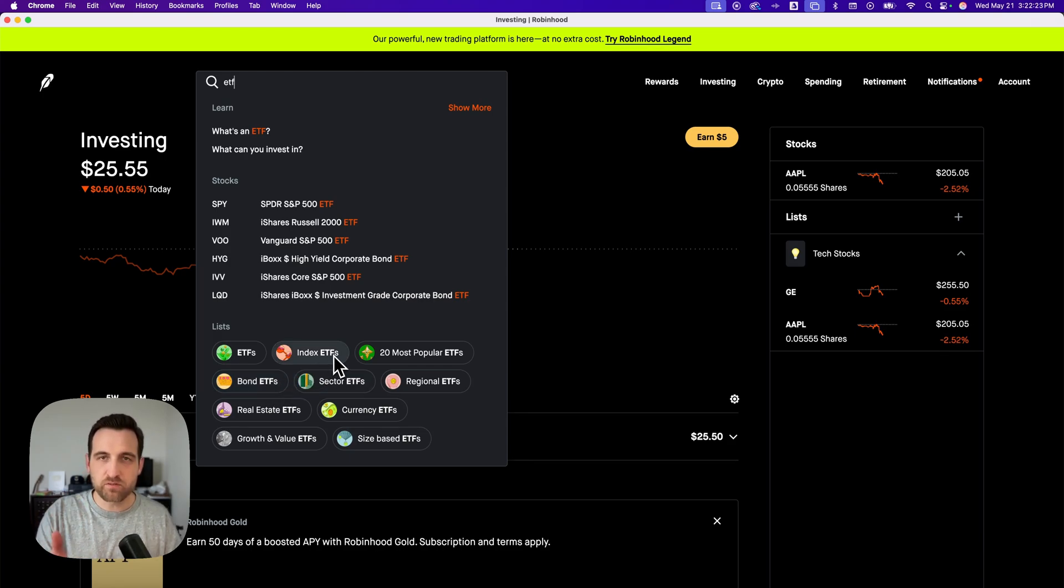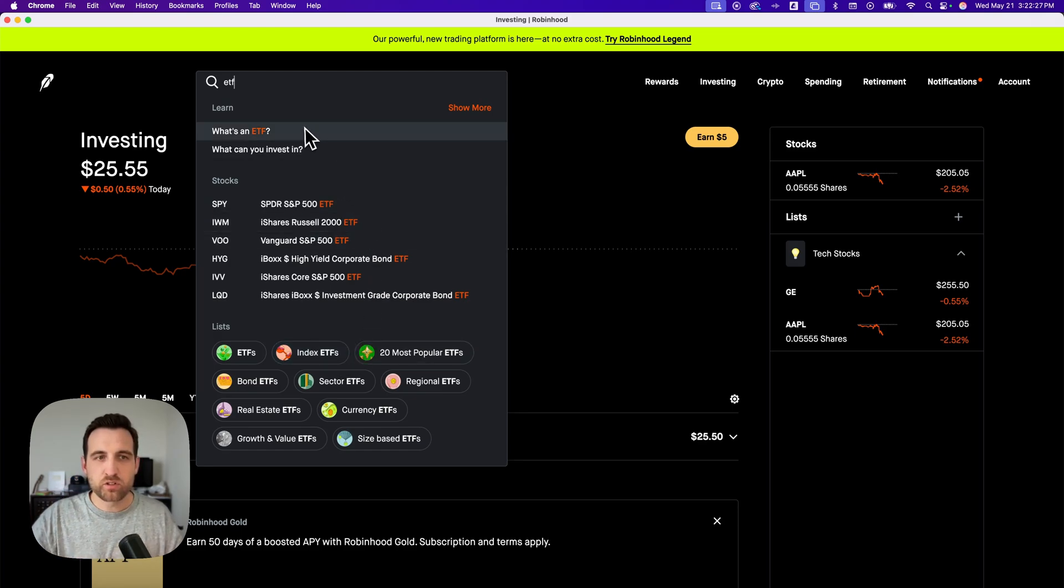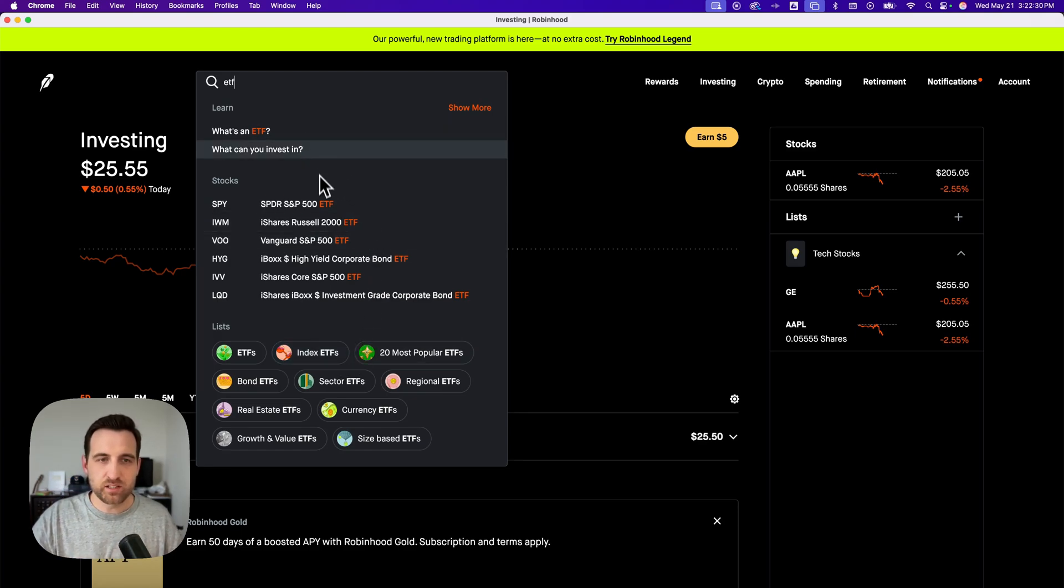If you have one specifically you want to purchase, you can search for them on here. You can also learn a little bit about what an ETF is, what you can invest in, etc.